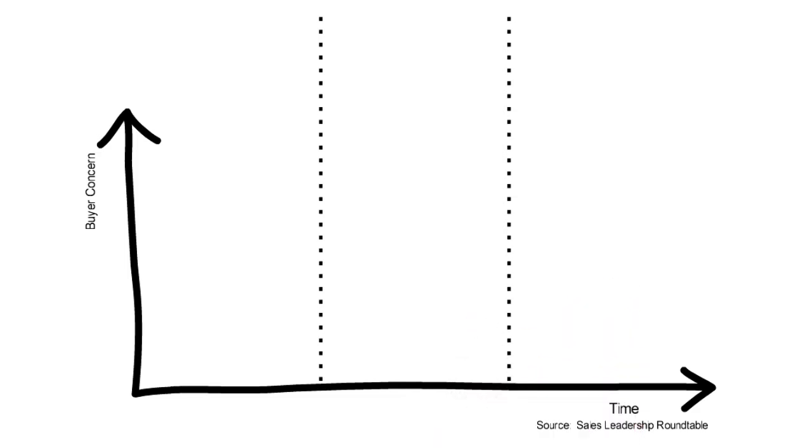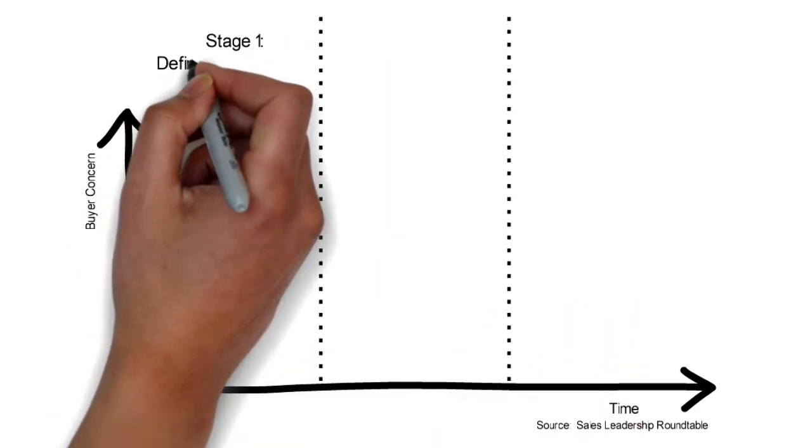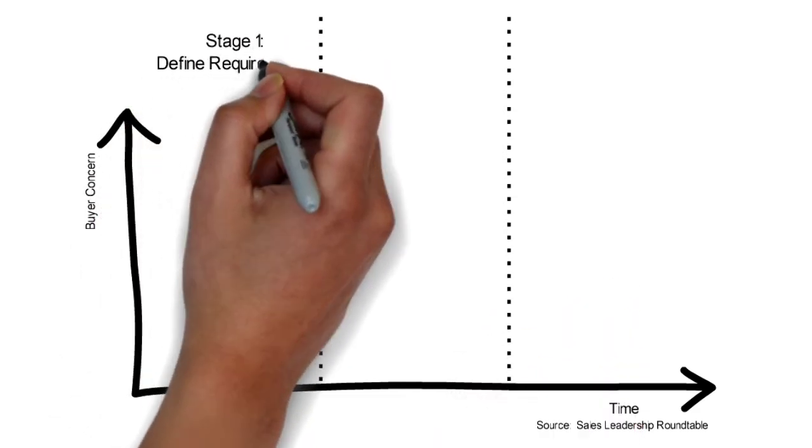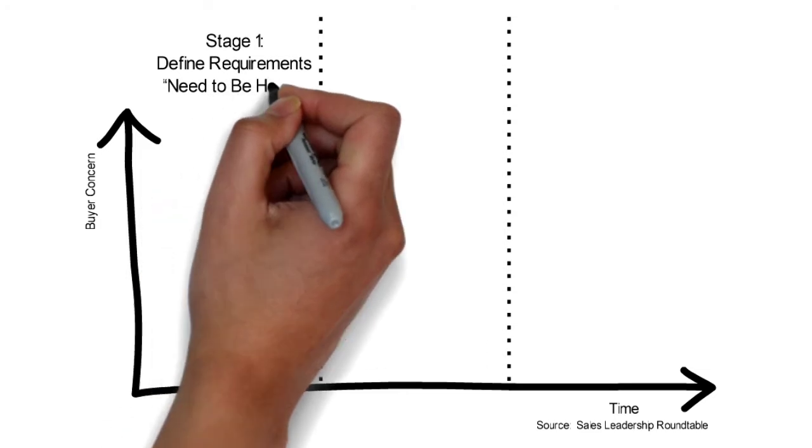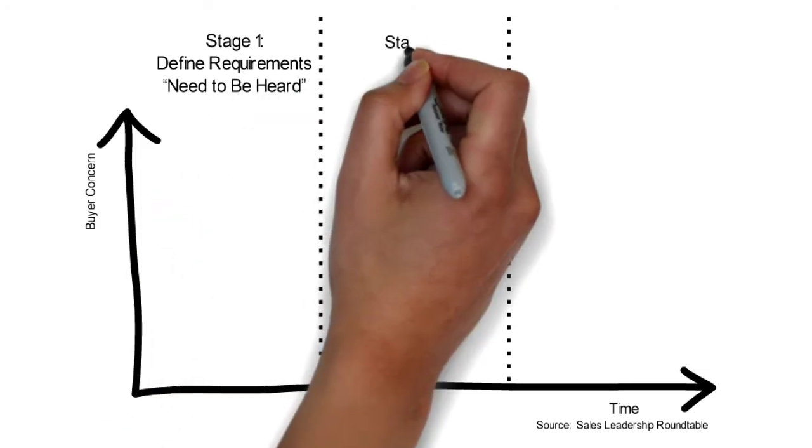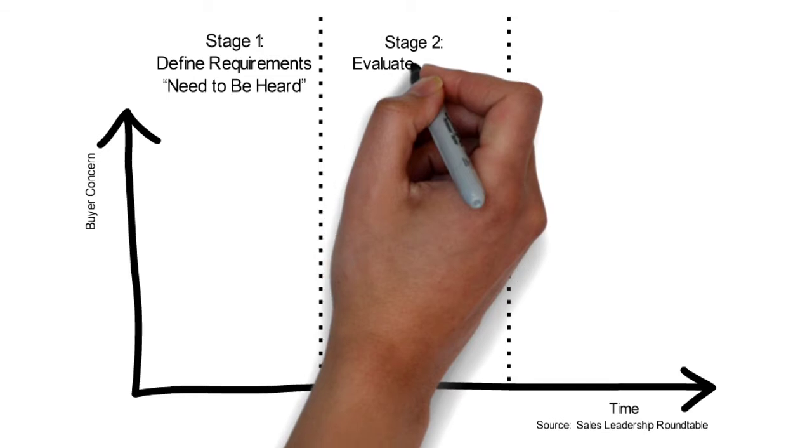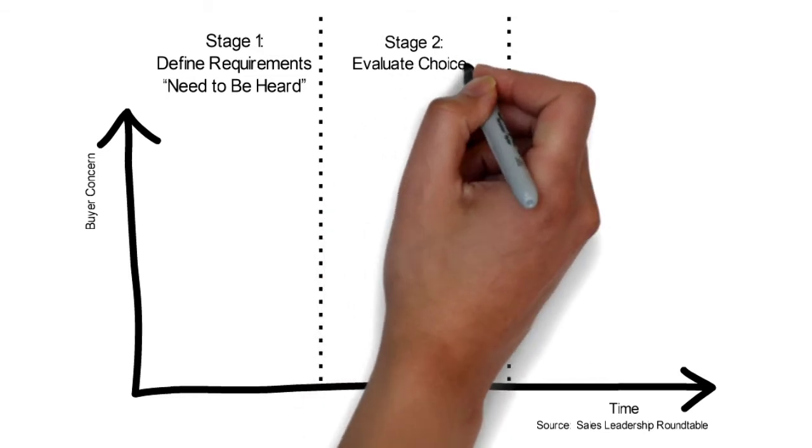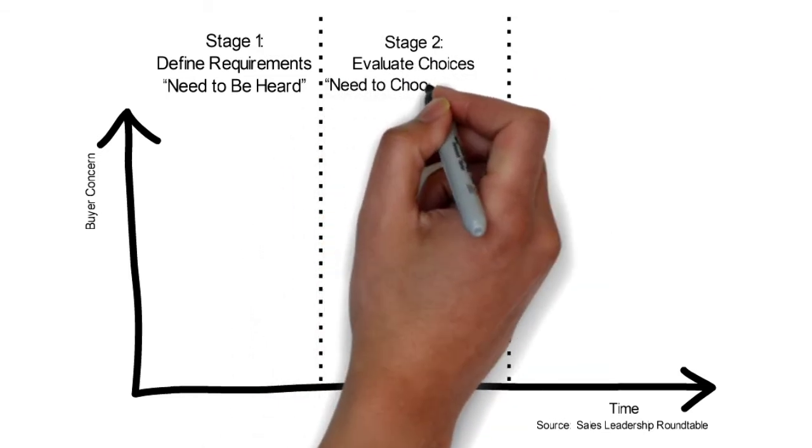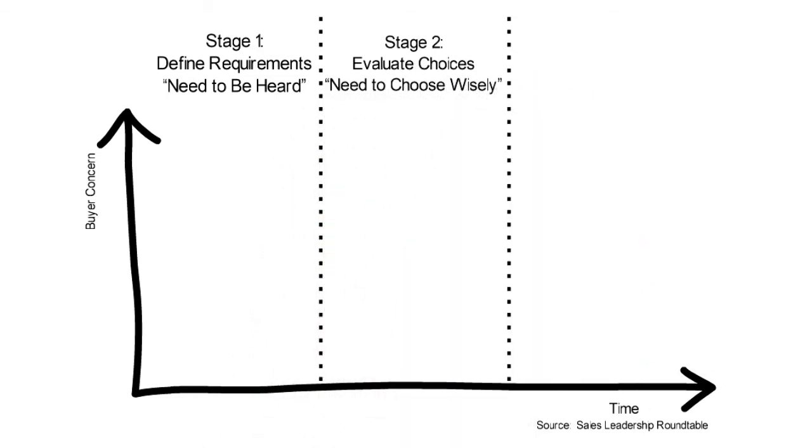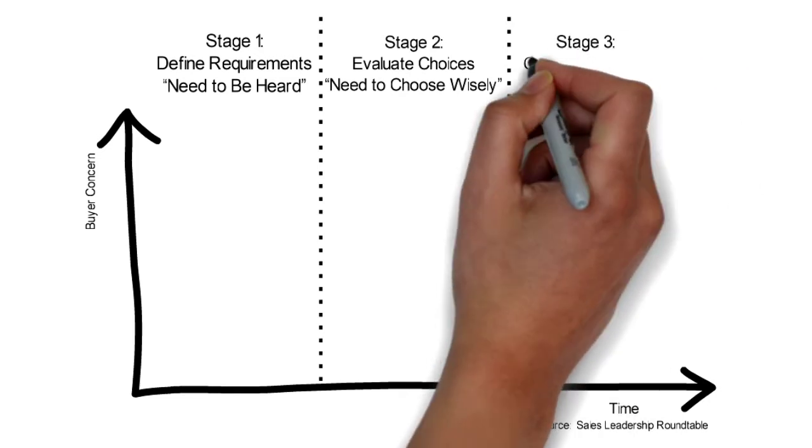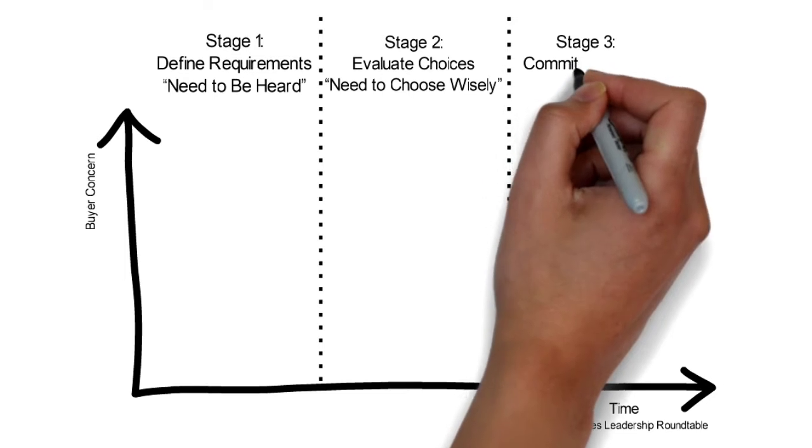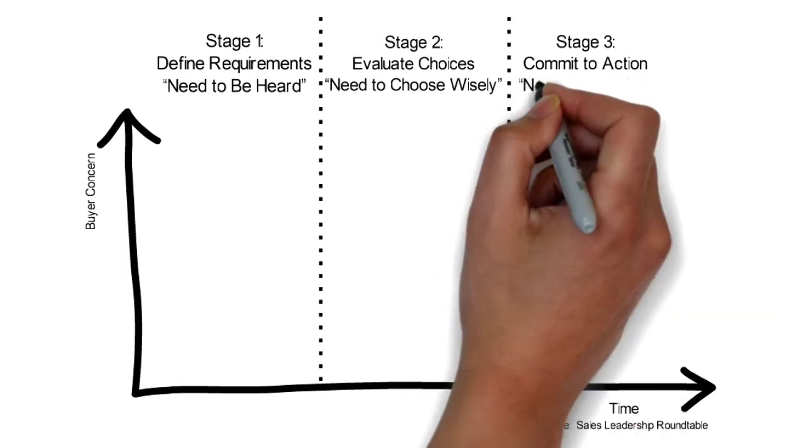At the beginning of Stage 1, customers might have a need they need to fulfill or a goal they would like to achieve. Once the customer is clear about what needs they have and how they are going to fulfill those needs, they go into Stage 2, which is all about comparing the different viable options. And finally at Stage 3, that is when customers are ready to make the purchase.